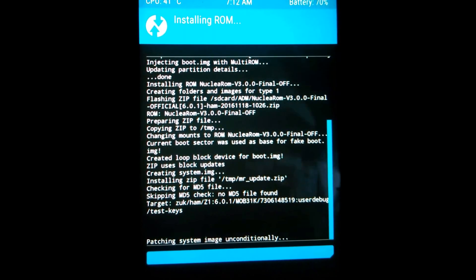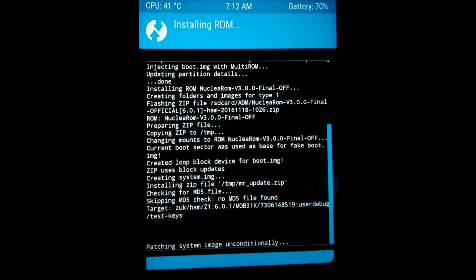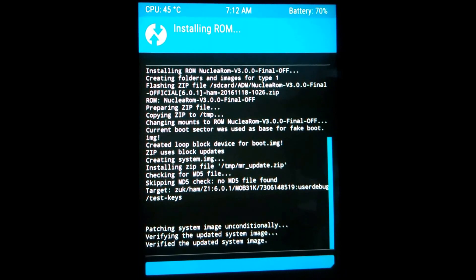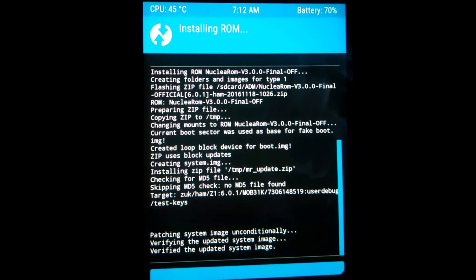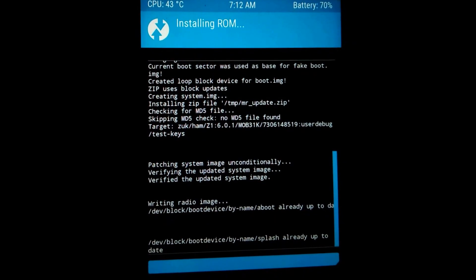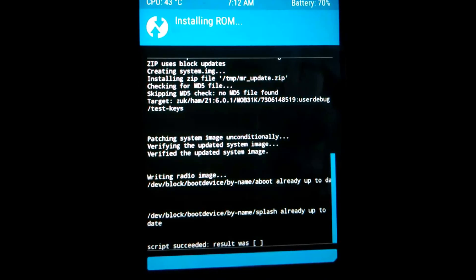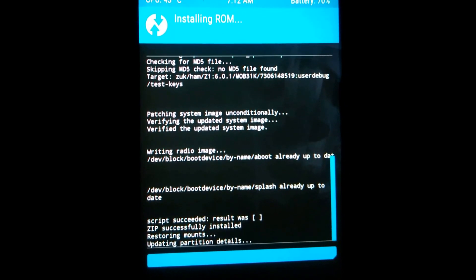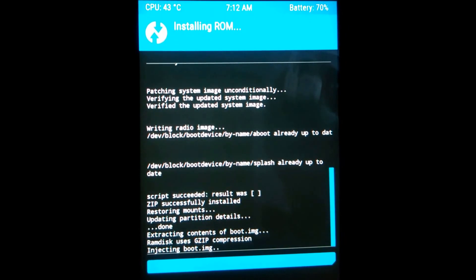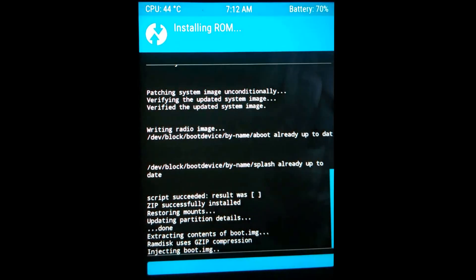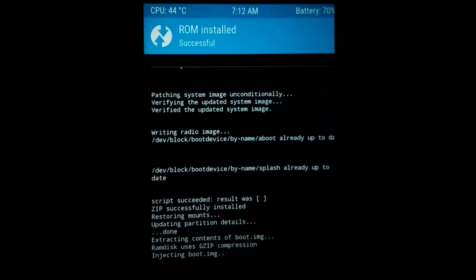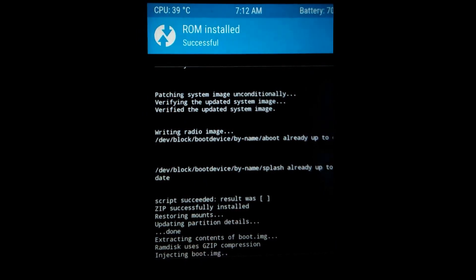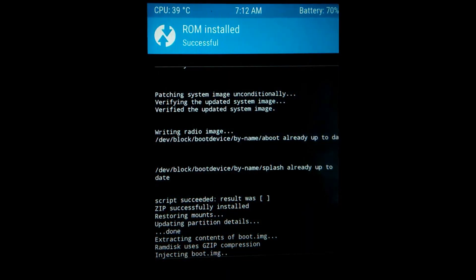The ROM in which you are doing this process will become your primary ROM, and you can add your secondary ROM in the MultiROM main menu. As you can see — script succeeded, zip successfully installed. Every time you install a zip in your primary ROM, always check the MultiROM menu by default, and after installation hit inject boot sector.